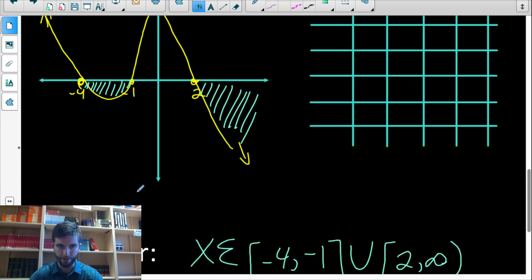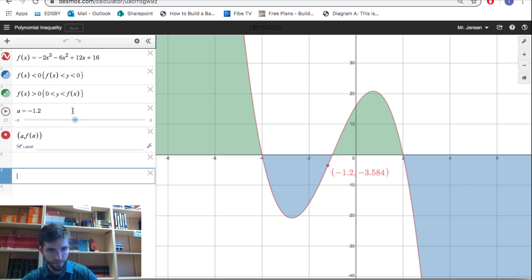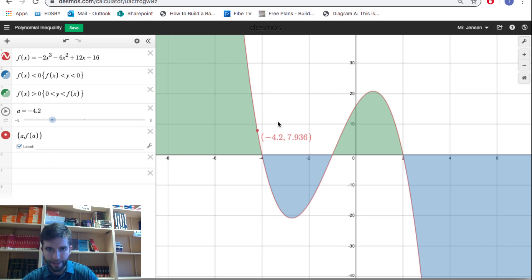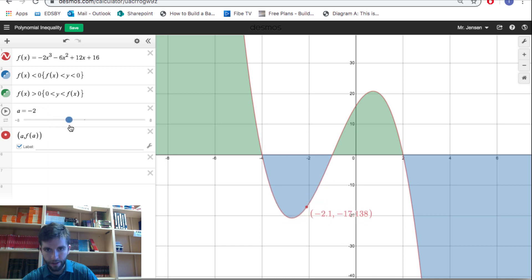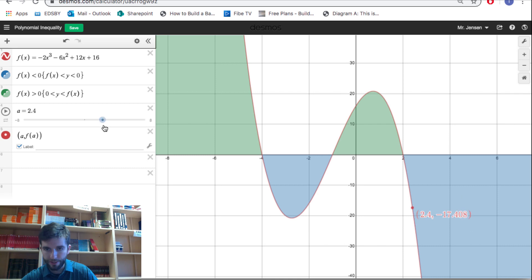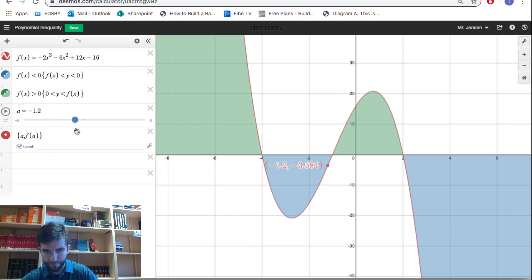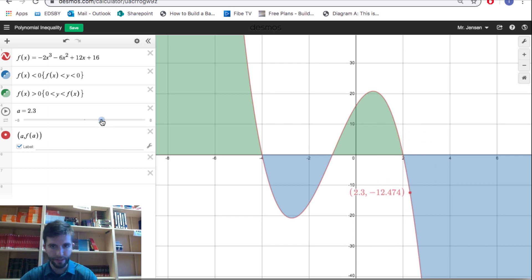Let me show you a better graphical representation using the Desmos graph. Here's the same function graphed on Desmos, and while I move the slider, look at the x-value and y-value of the point. Between negative four and negative one, all the y-values are negative. Between negative one and two, the y-values are all positive — the function is above the x-axis. And for x-values bigger than two, the y-values are again negative.